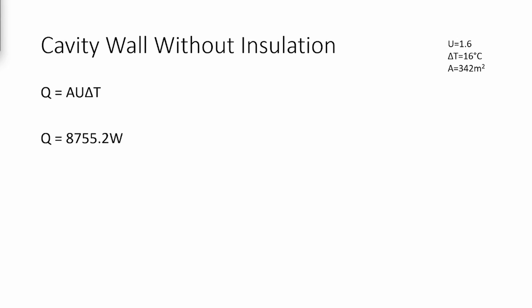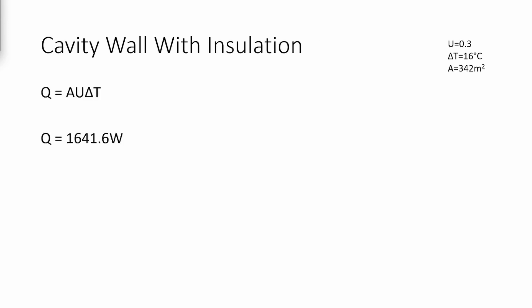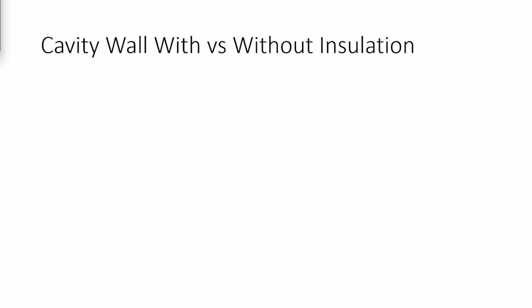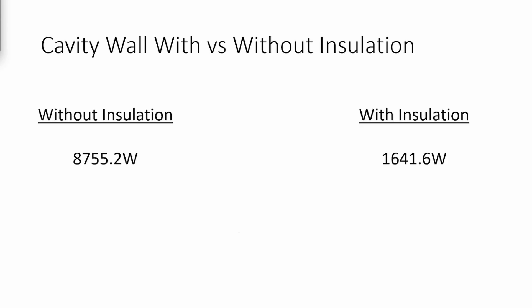If you now consider cavity wall with insulation, it has a U-value of 0.3. Using the same equation, we can see that the total heat loss is 1,641.6 watts. Comparing these two, there's a 7,113.6 watt difference.